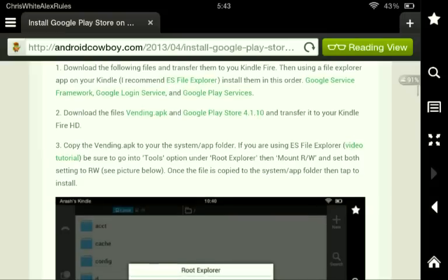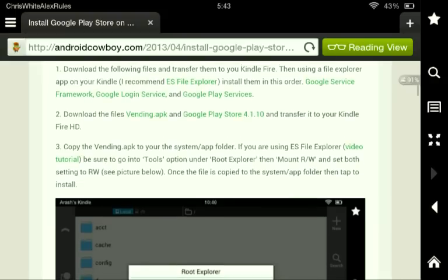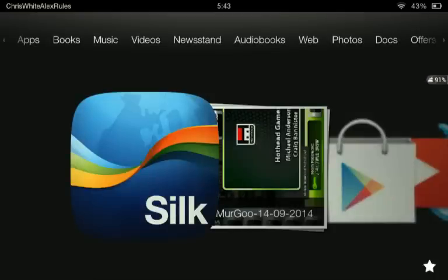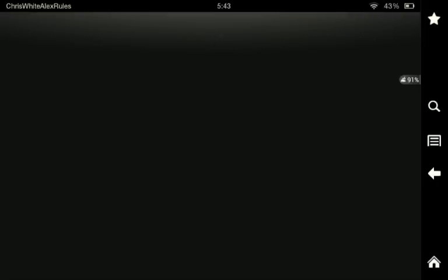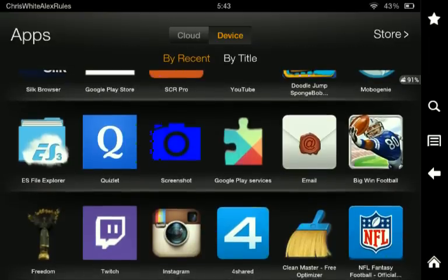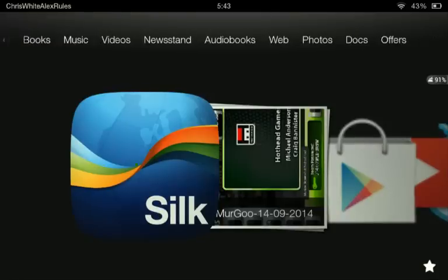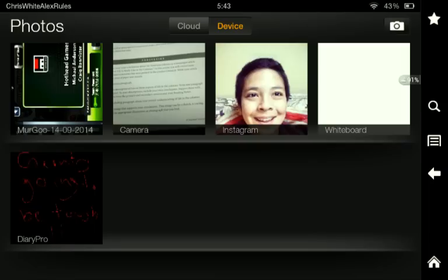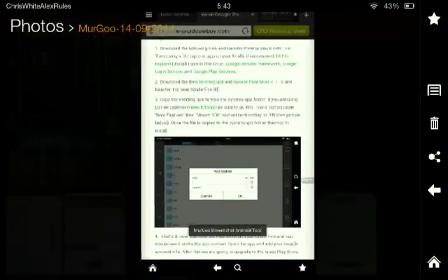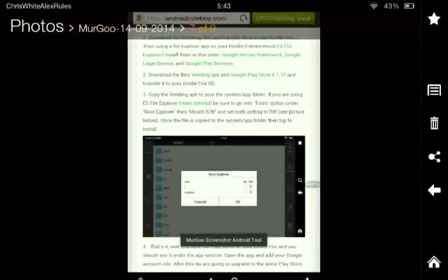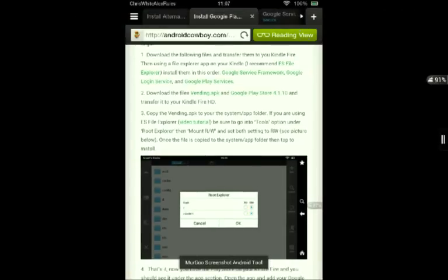Downloading the following files and transfer them into your Kindle Fire. By the way, I forgot to tell you — you need to have this rooted. And as it says, ES File Explorer, which is this application over here. You go to the website and you download the following things: Google Service Frameworks, Google Login Services, and Google Play Services.